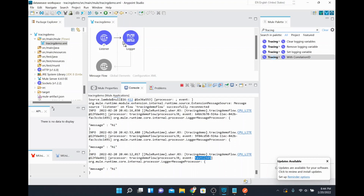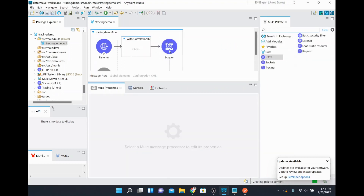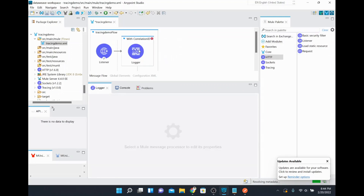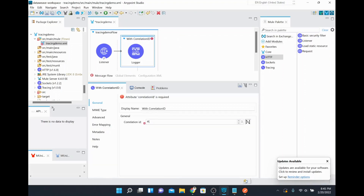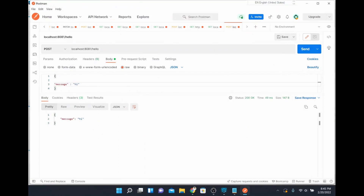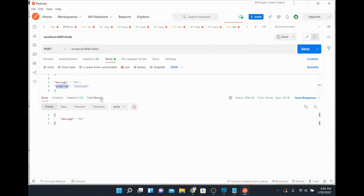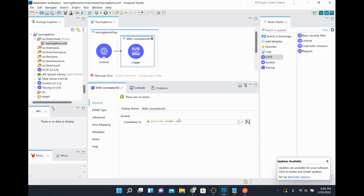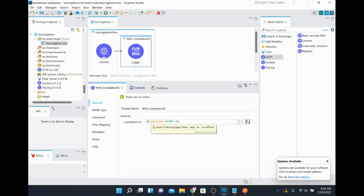Similarly, if you want to create your own correlation ID within MuleSoft itself, you can use the 'with correlation id' scope from the tracing module. I dragged and dropped it into the flow and placed the logger inside it. In the correlation ID field of that scope, you can give whatever value you want to generate — that value will act as the correlation ID. For example, I'll take a field from the incoming payload, like the order number, and set that as the correlation ID using the expression payload.orderNumber.